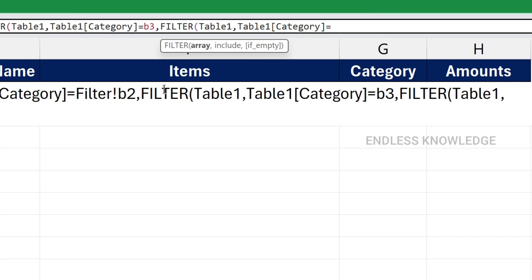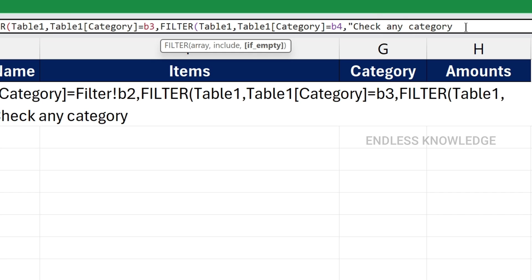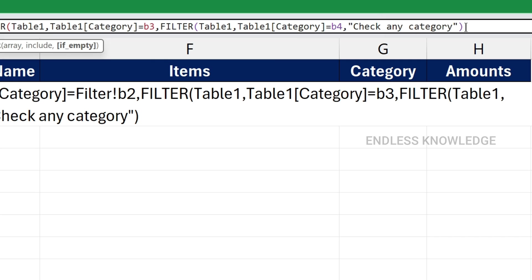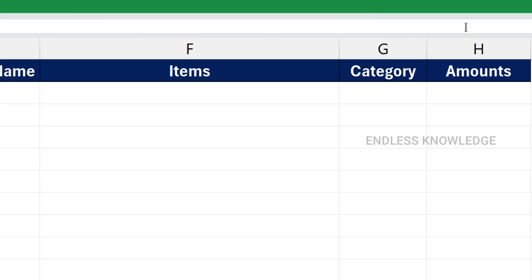For B4, if empty, we will add that. We add the data. Check any category — add a double quote close for the empty string. We will close with 3 arguments and press Enter.